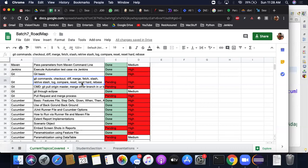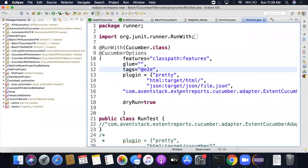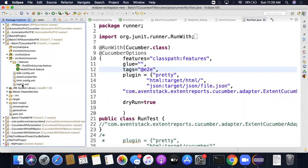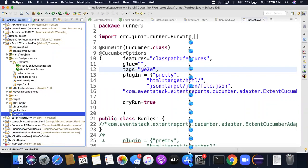I'll give a quick walkthrough of the framework again. If you feel something is missing or you're not getting it, ask me. This is a framework I call a best-in-class Cucumber framework; it's a Maven project, so I'll start with Maven. This is the POM file.